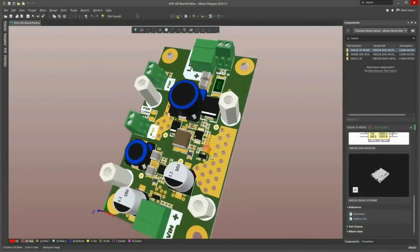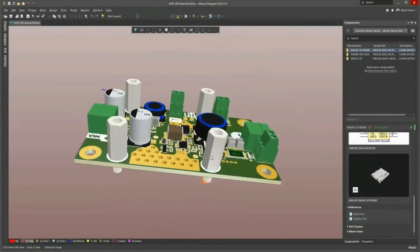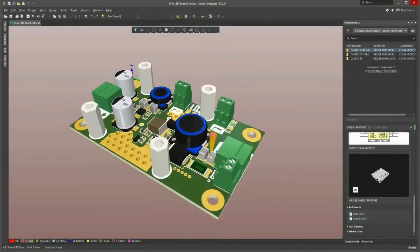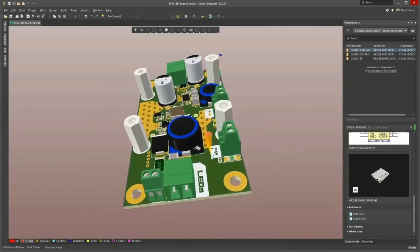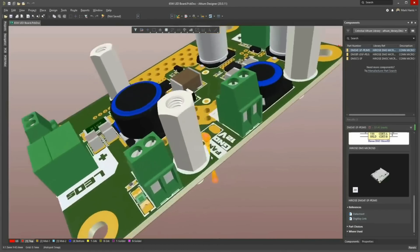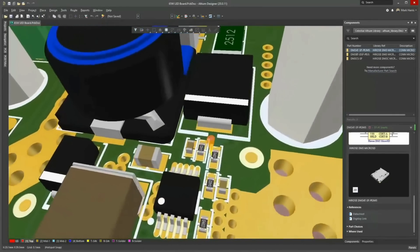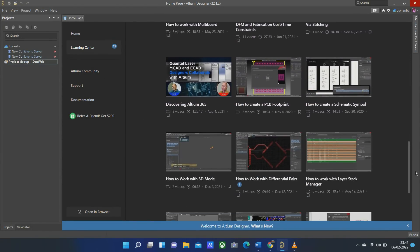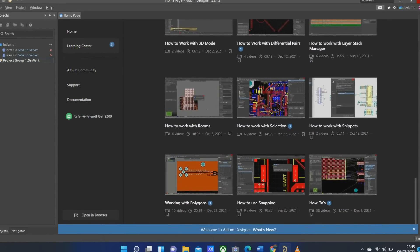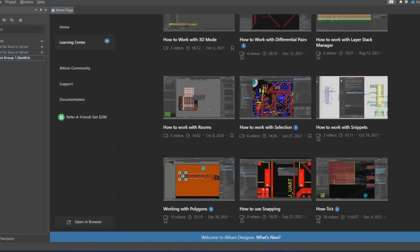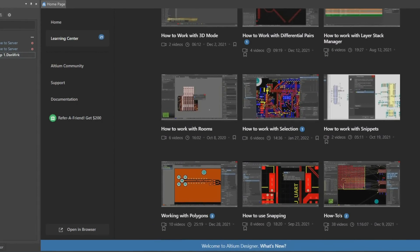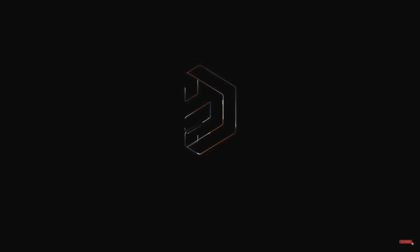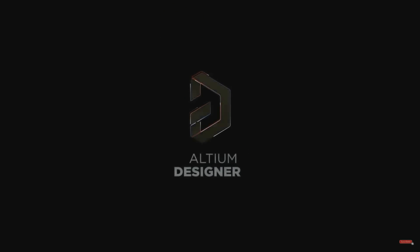One of the best features of Altium Designer, you can see a very advanced 3D view of your project. Altium Designer also provides various video tutorials that can make your work easier. To subscribe to Altium Designer, you can click on the link in the description of this video.